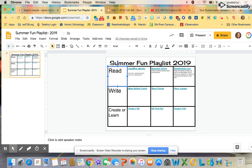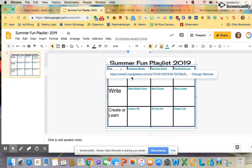This summer, you can access eBooks from Capstone. Go ahead and click on Capstone eBooks, then click on the link that's below it.